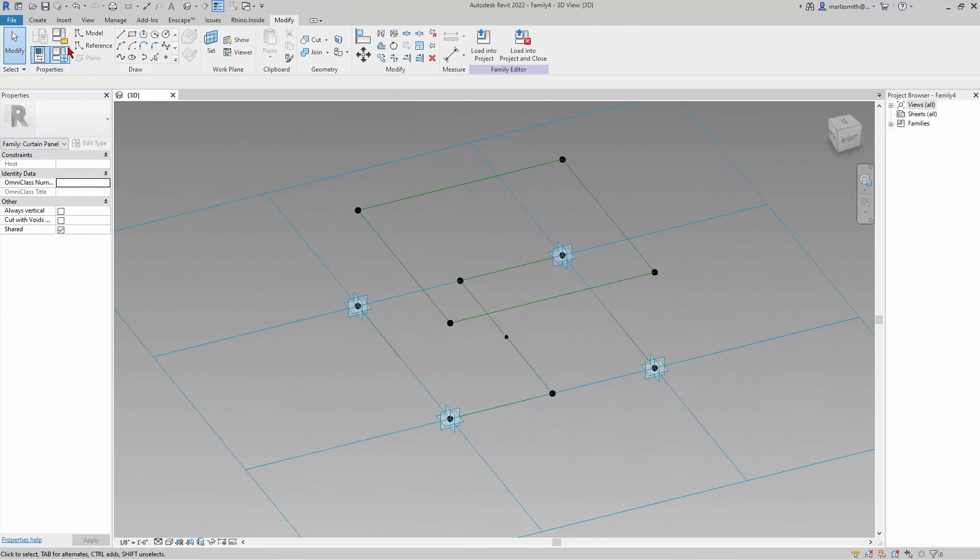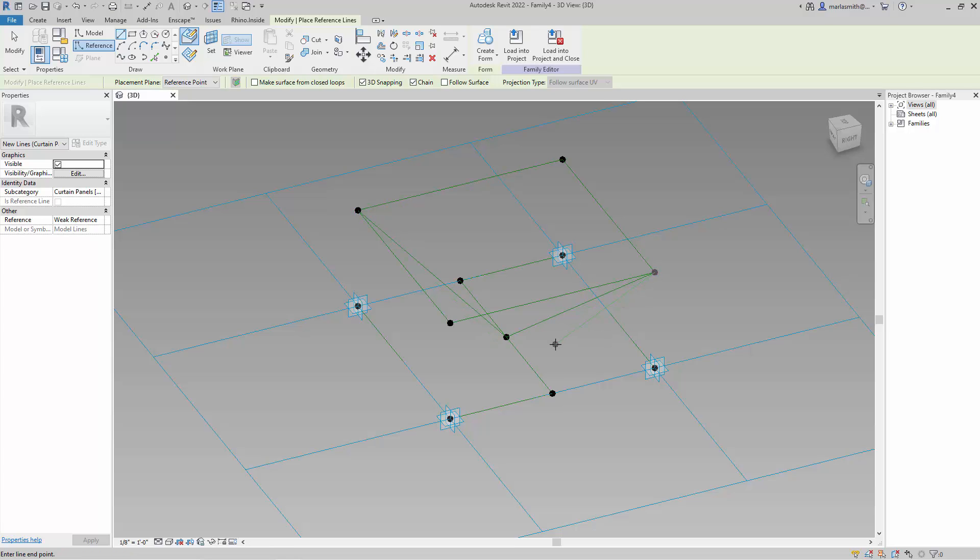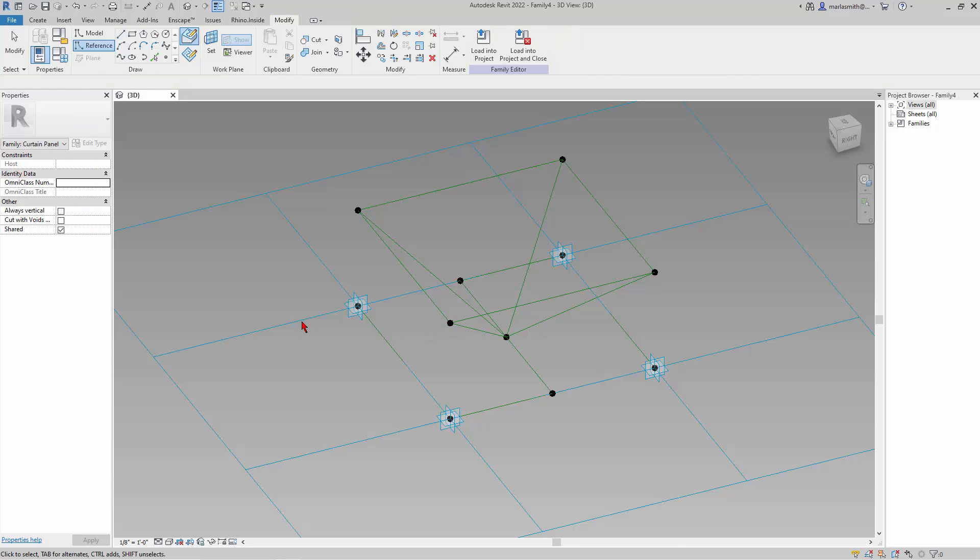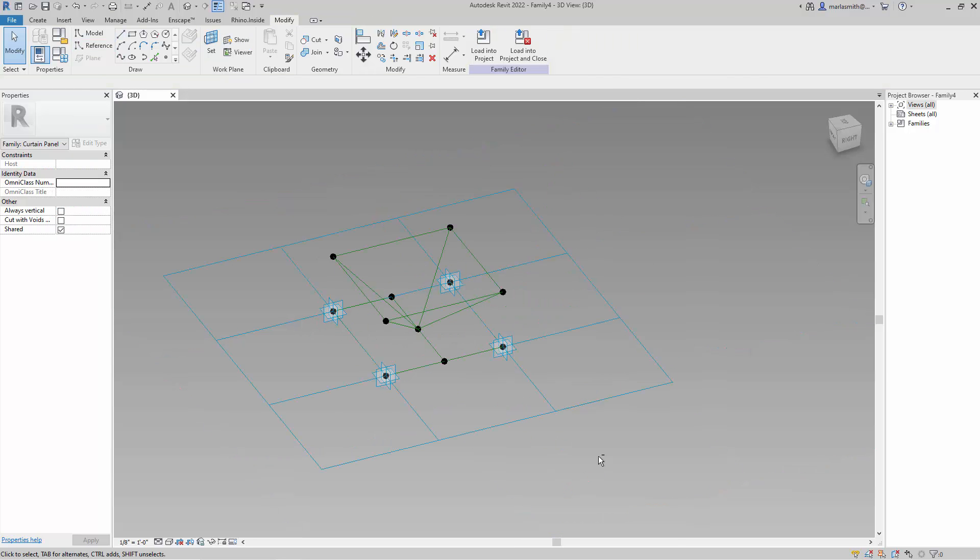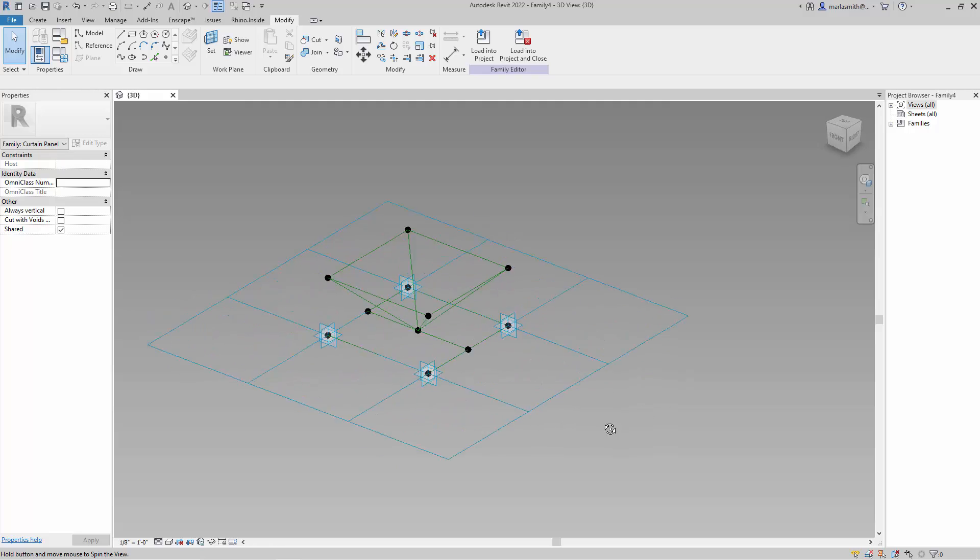And then I'm going to come in and create some more reference lines for the rest of the frame. So with the 3D snapping on and the place on face, I'll come in and go 1, 2, 3, hit escape once. I'm still in the command. Then I'll go 1, 2, 3. And that basically gives us the outline of our space frame.